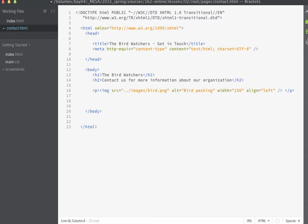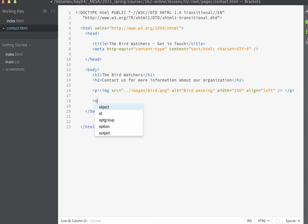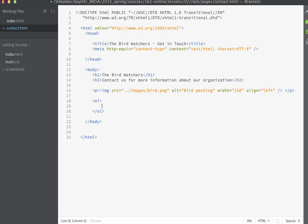There's several types of lists that you can use inside of a web page. You can create unordered lists. Those are going to display bulleted lists. Or you can create ordered lists. They will create numbered lists or lists that are going to appear in an order. And then there's another type of list called a definition list. We're going to start off by creating an ordered list. So I do that by using the OL tags for ordered list.